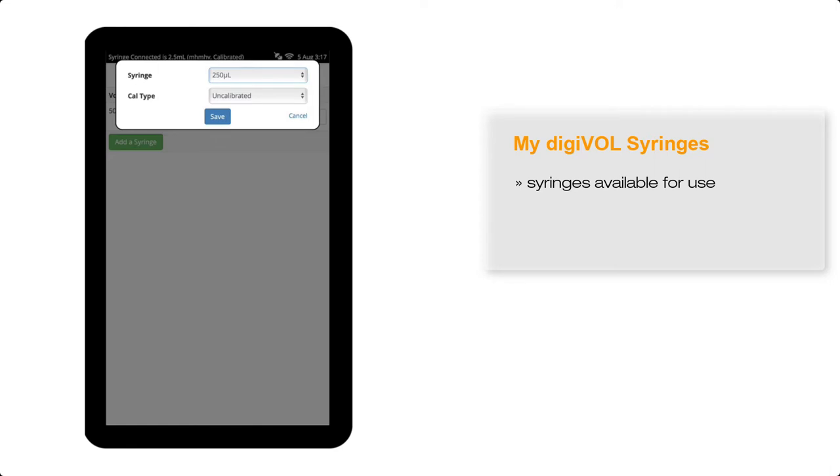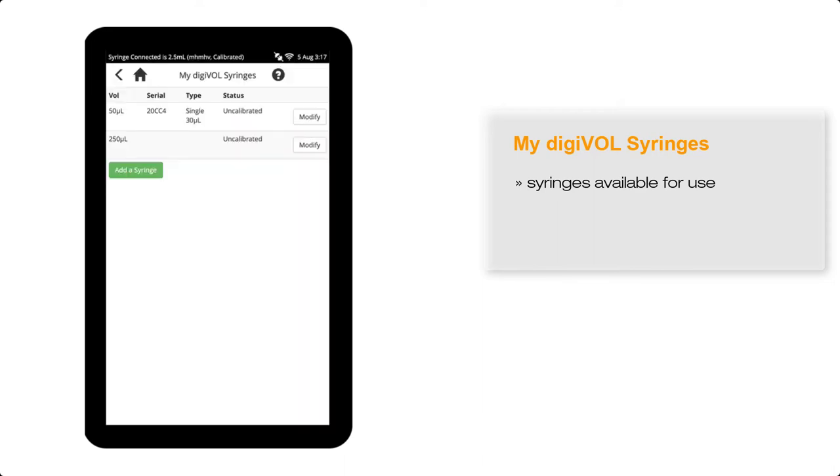To start with, I'll leave this as an uncalibrated syringe, which is the default, and then save this. You can now see the 250 microlitre syringe has been added to the list of available syringes for My Digivol.